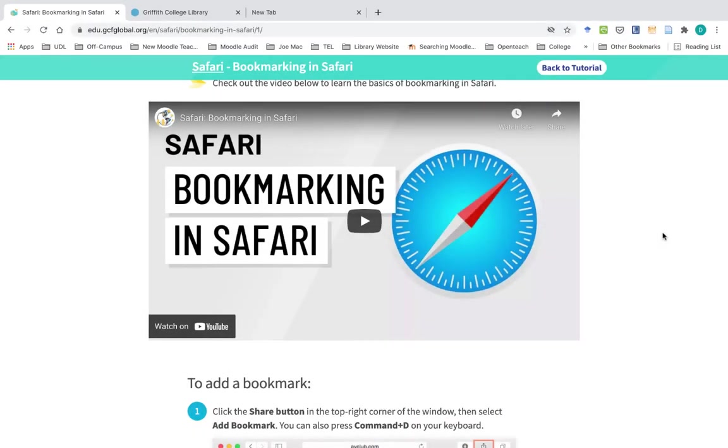Of course, not everyone uses Chrome as a browser. Many people use Safari, Firefox, or Microsoft Edge. So beneath our list of recommended websites, we're also going to include some very short guides on how to use bookmarks with those browsers as well.